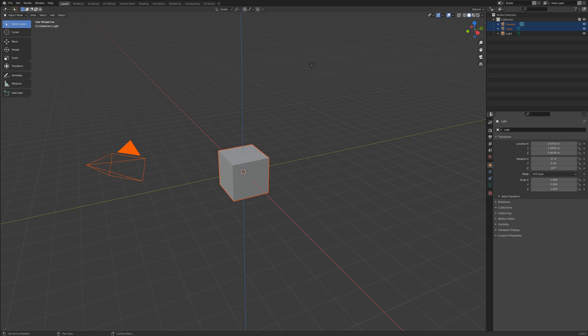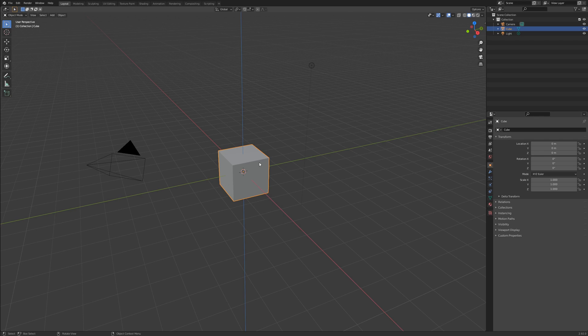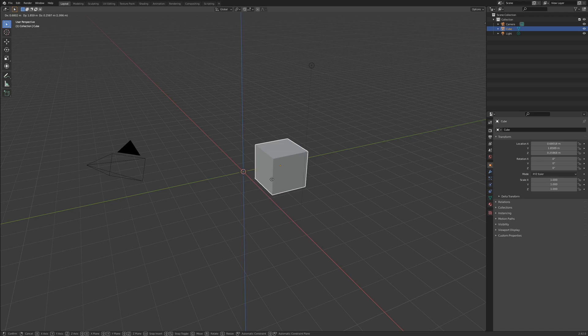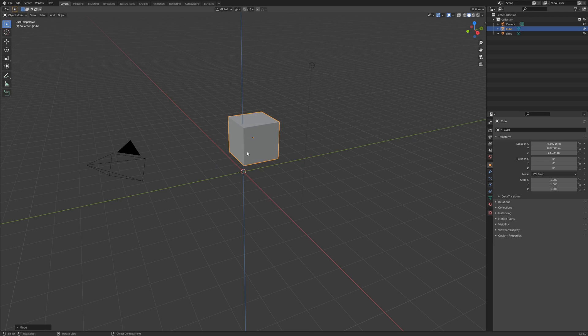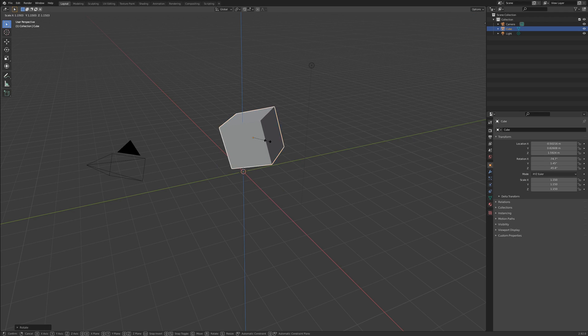The most basic level of manipulation that will apply to everything you do in Blender are the three transform modes of translate or move, rotate and scale.